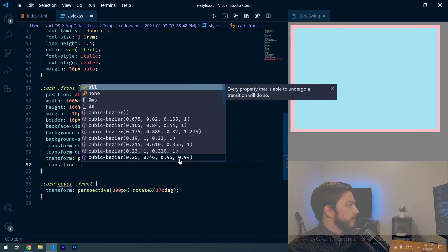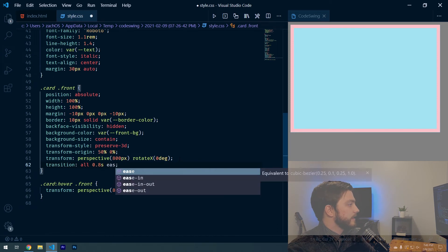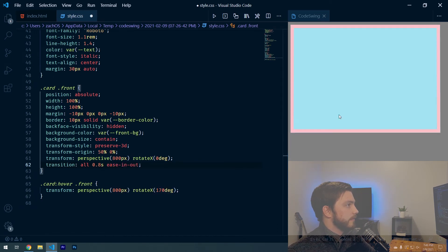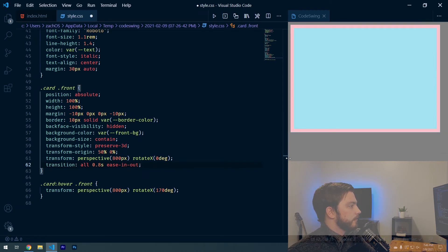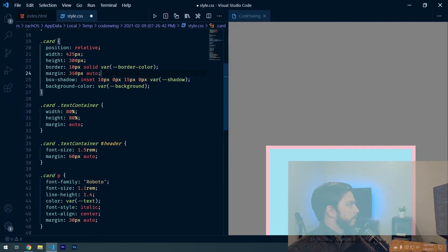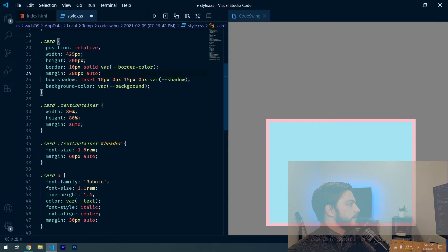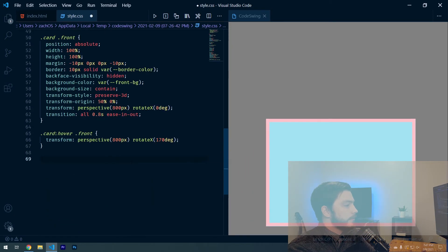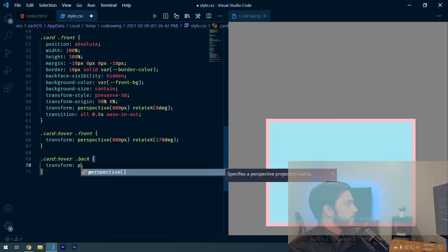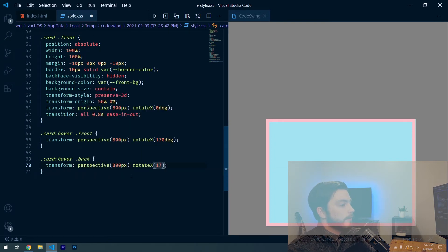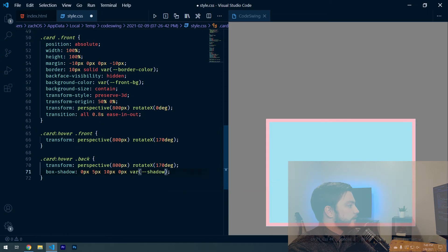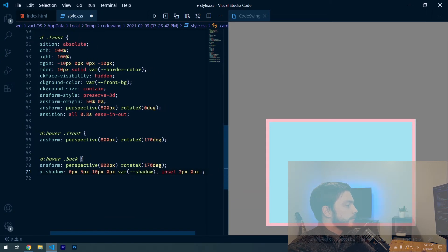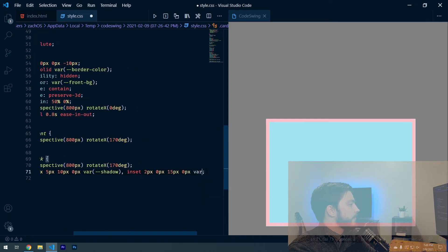For '.card:hover .front', we set transform perspective(800px) rotateX(170deg). I forgot to add a transition, so it was snapping immediately — adding transition all 0.8s ease-in-out gives it a smooth animation. For '.card:hover .back', we also apply transform perspective(800px) rotateX(170deg) plus a box-shadow with inset and outer shadow values using var(--shadow).